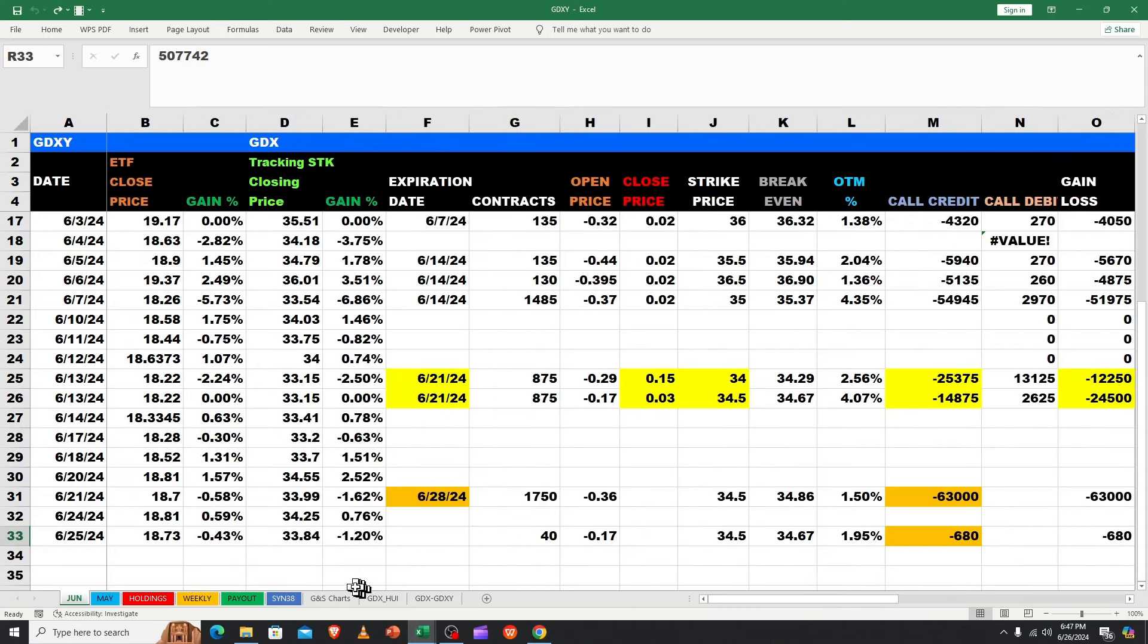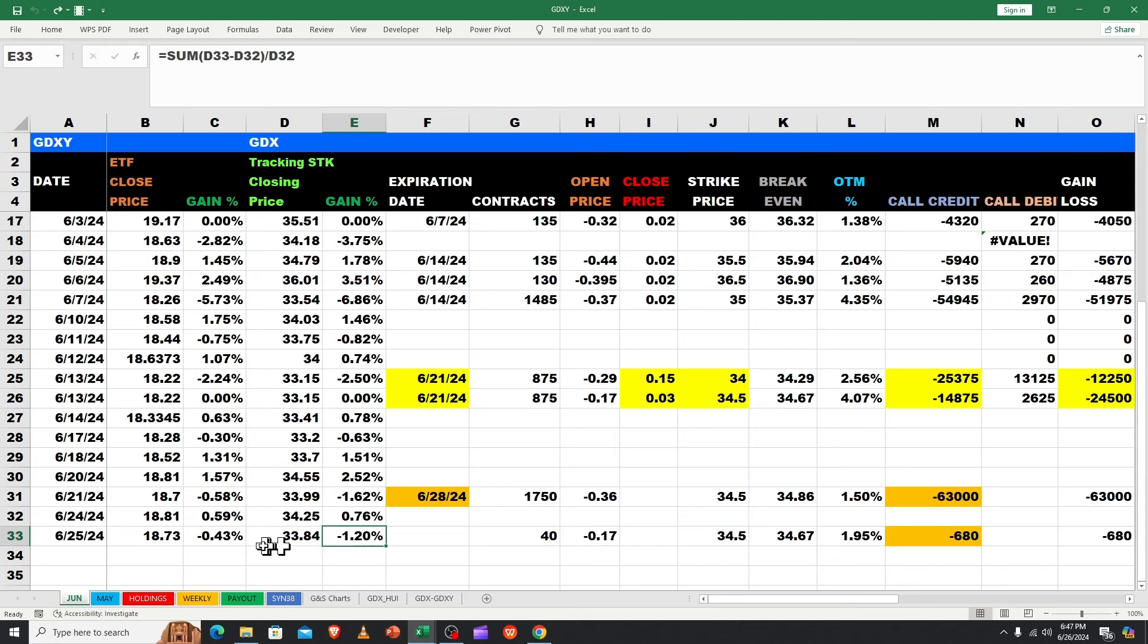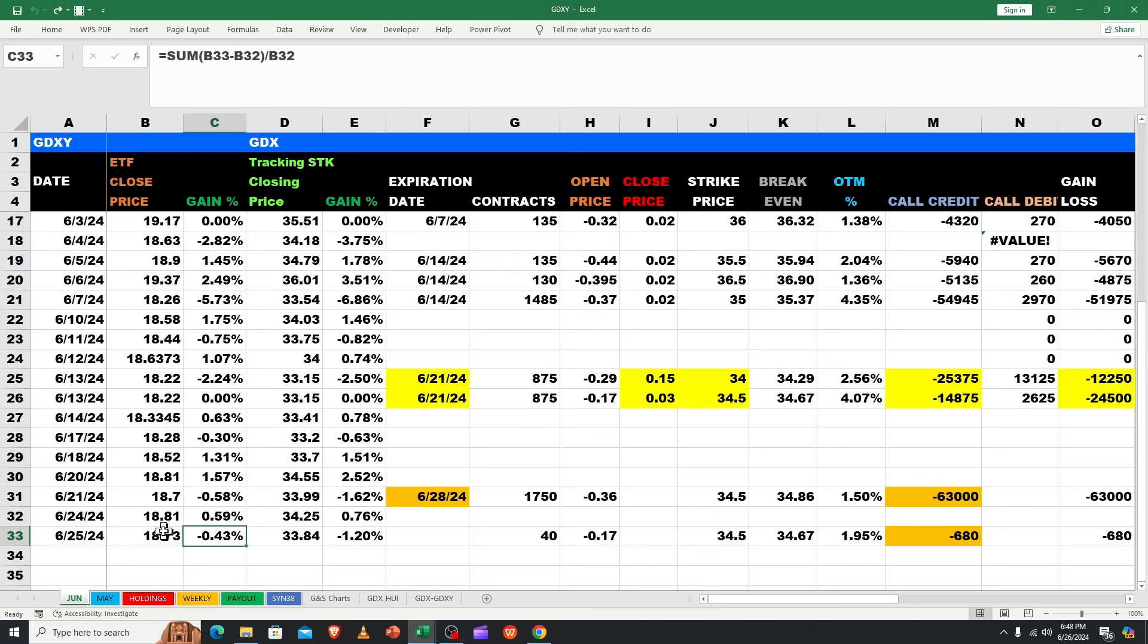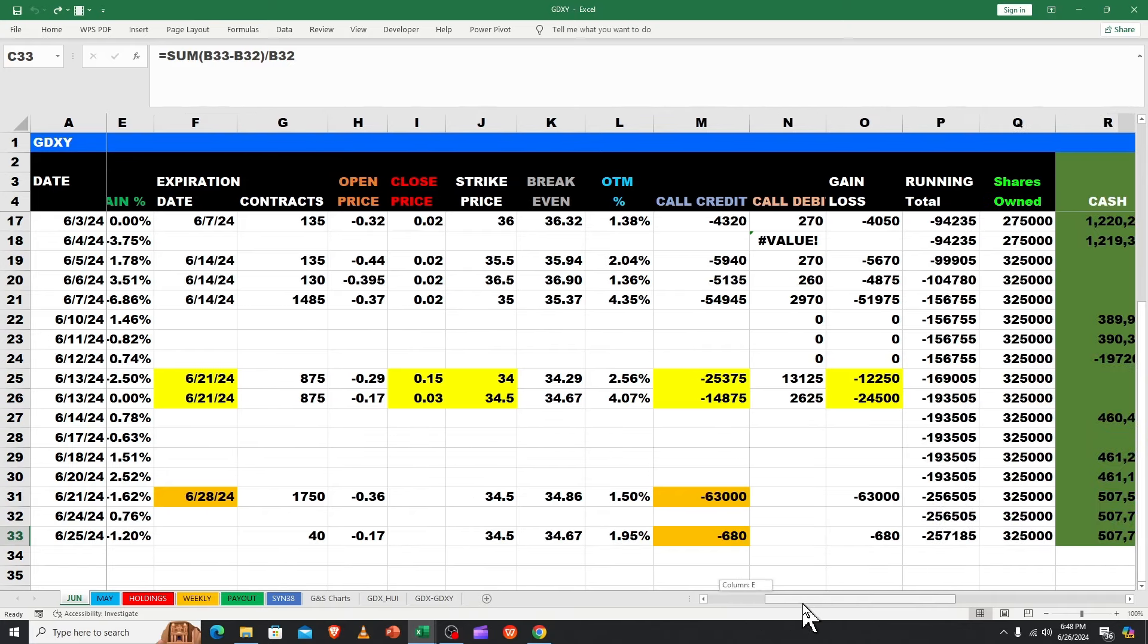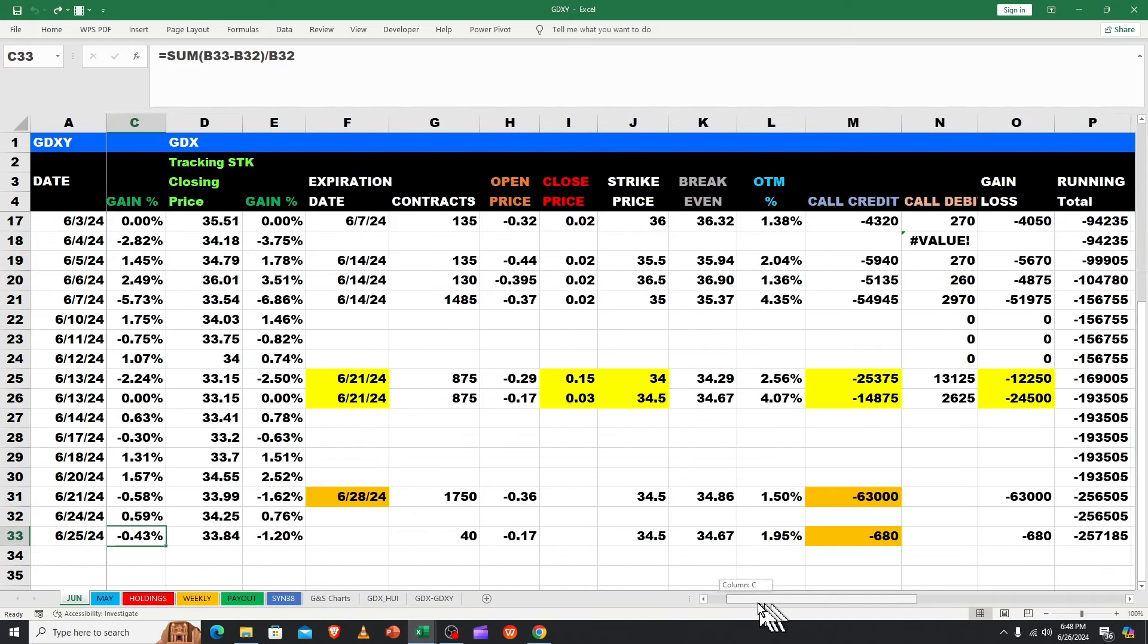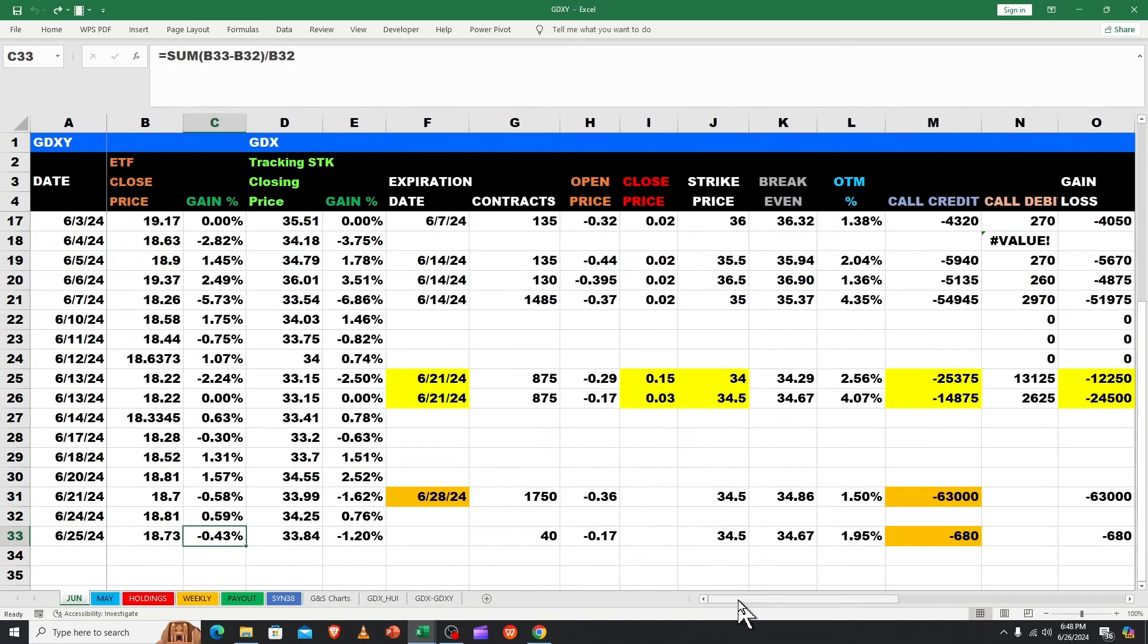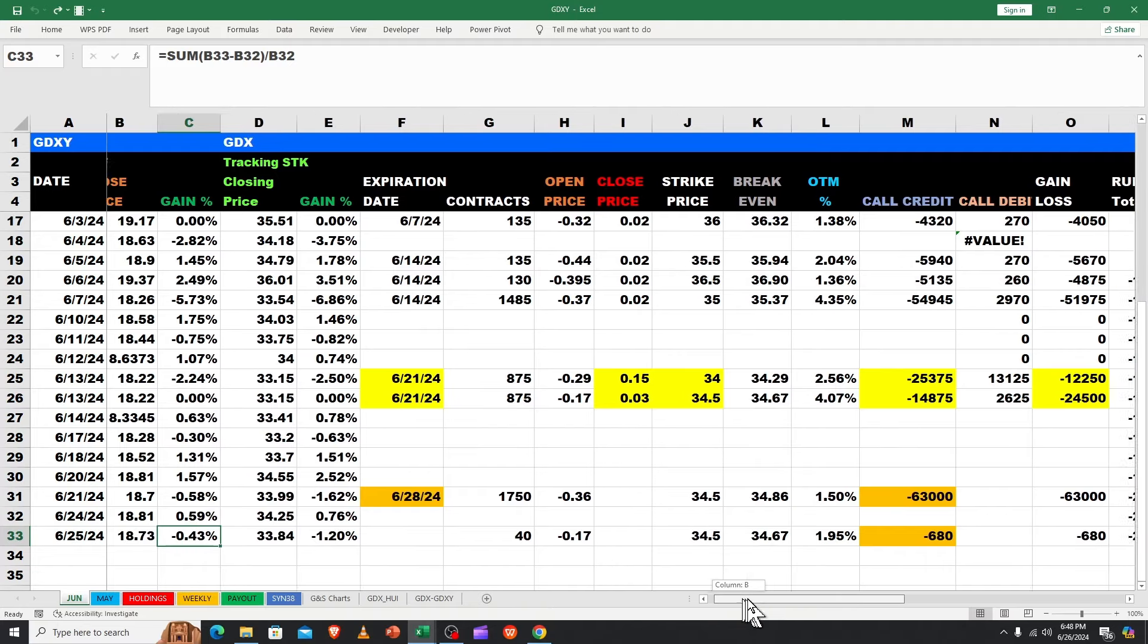On 6/25, GDX went down 1.2% and we went down 0.43%, so we had 33.84 which dropped below 34 and we were only down 12 cents. I don't know if the share count went up, but it didn't.